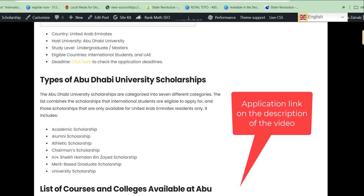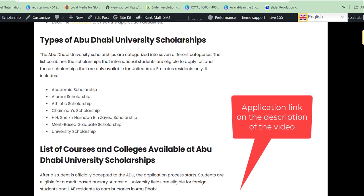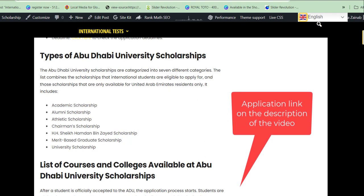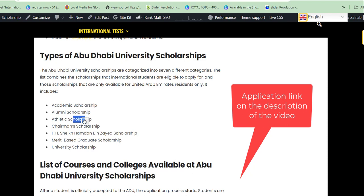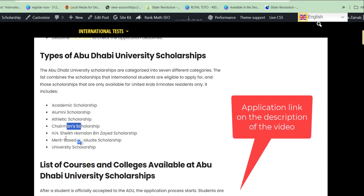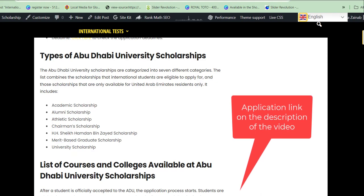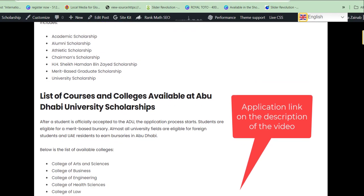From the categories of scholarship being run at Abu Dhabi University, we have: Academic Scholarship, Alumni Scholarship, Athletic Scholarship, Chairman Scholarship, Sheikh Amdam Bin Zayed Scholarship, Merit-Based Graduate Scholarship, and lastly University Scholarship.